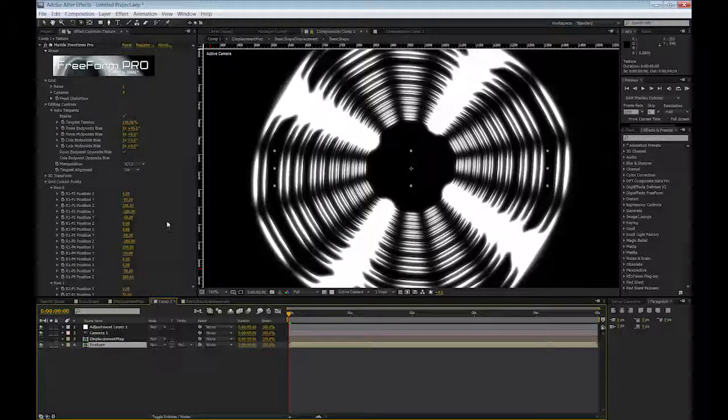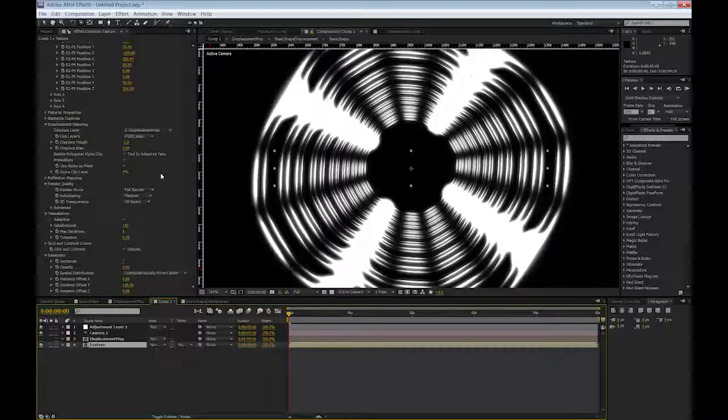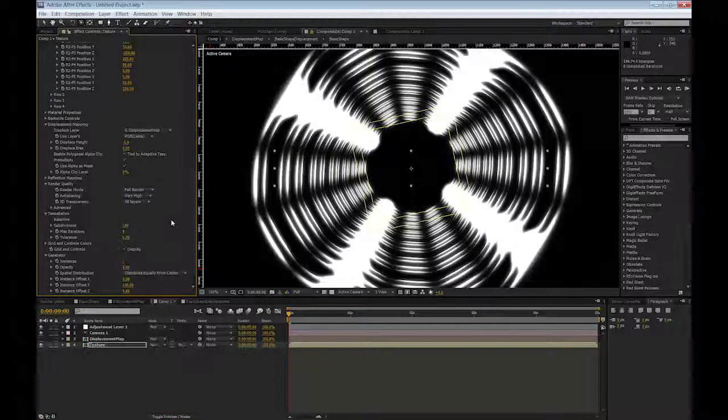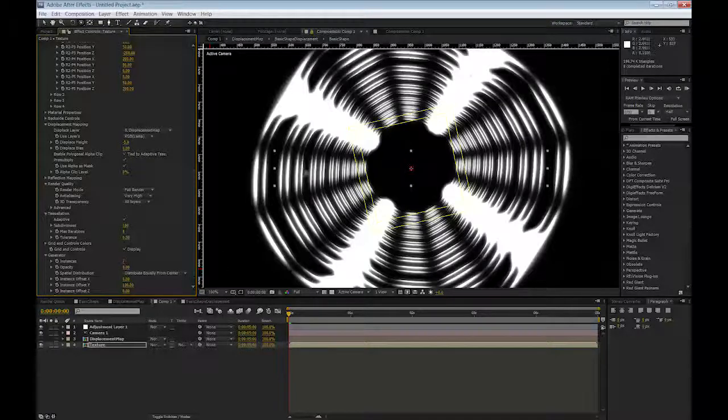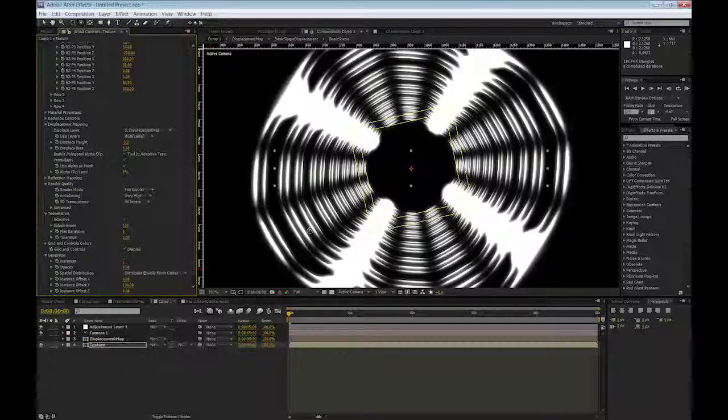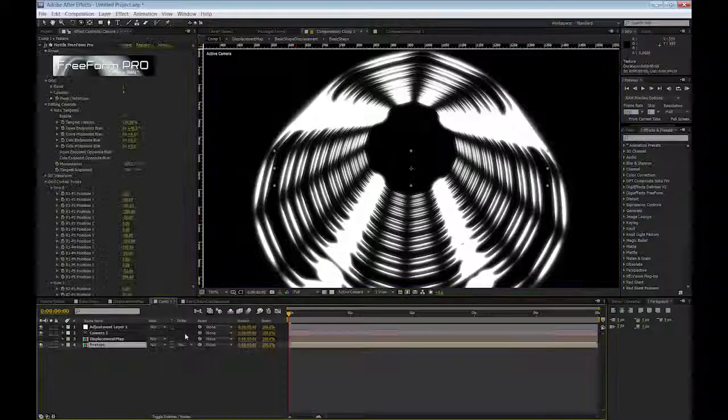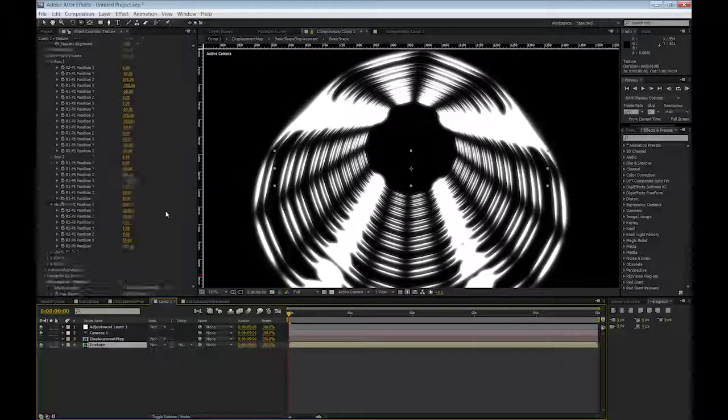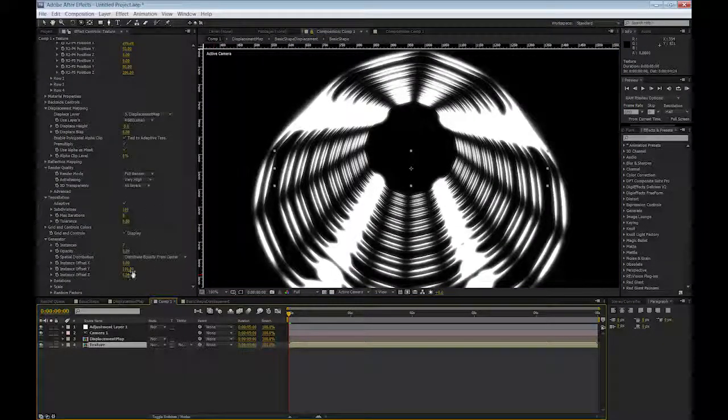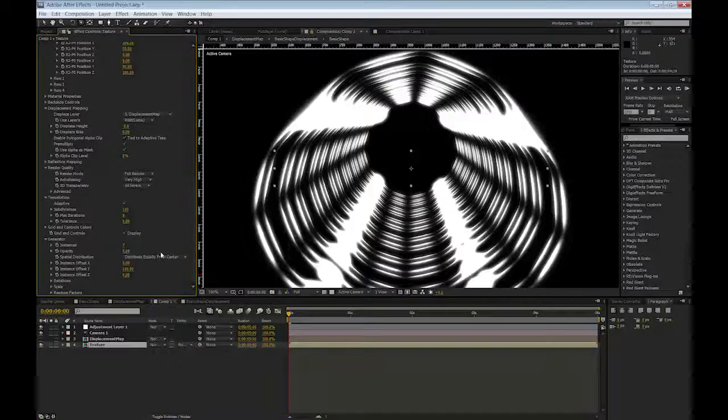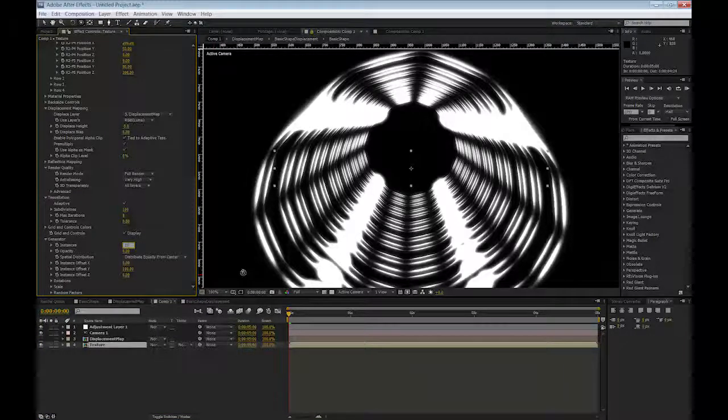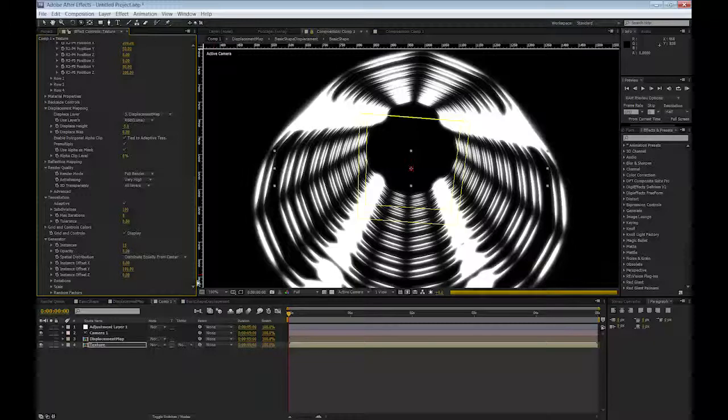For best results in rendering, obviously, you can turn the anti-aliasing to very high, and you will get nice smooth edges. And if you want a longer tunnel, all you need to do is just increase the number of your instances, and you will get a longer tunnel.